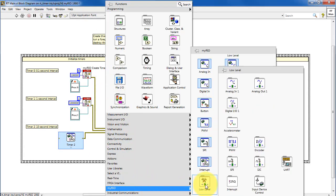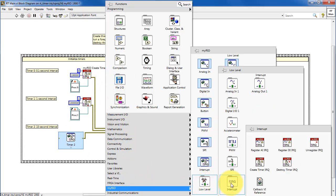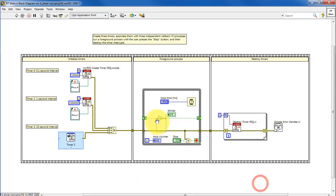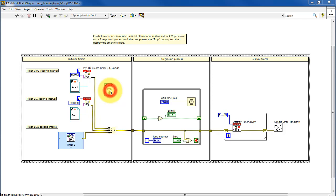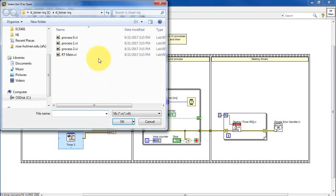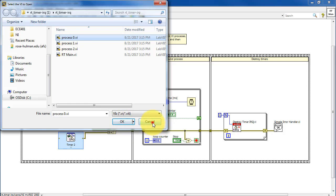Look under My Rio, Low Level, Interrupt. And this function obtains a reference to your callback VI. Double-click it and specify the appropriate VI.